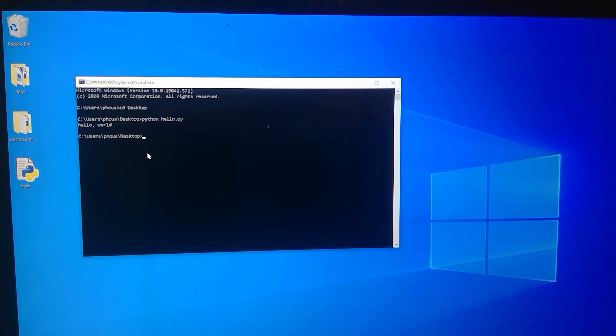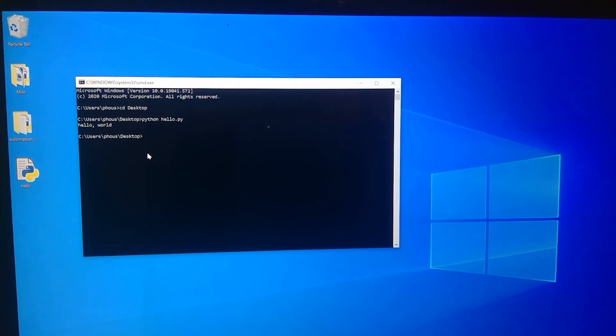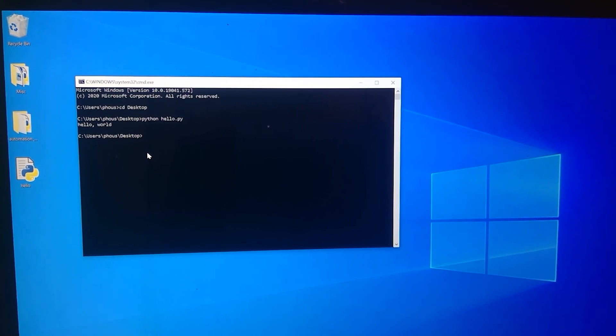We're not going to be writing programs like I just showed you in this demonstration. We're going to be using a little bit more sophisticated tools. So I will see you in that video. Thank you.